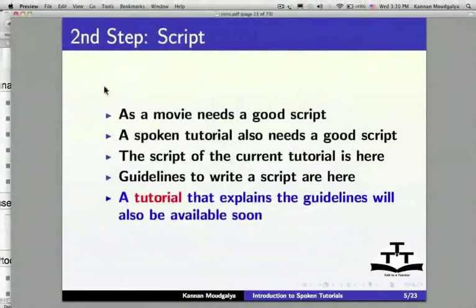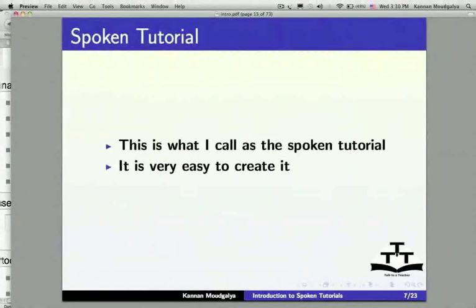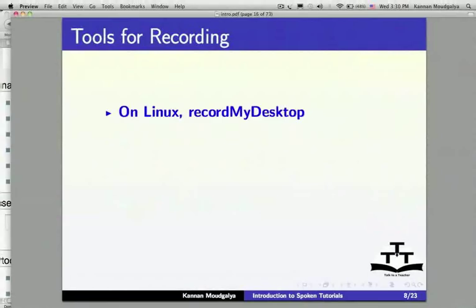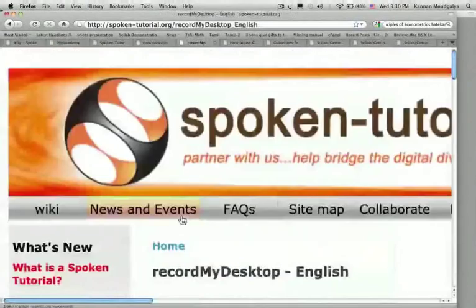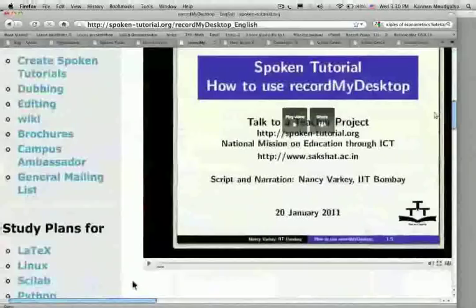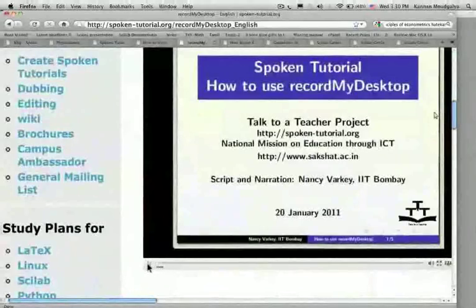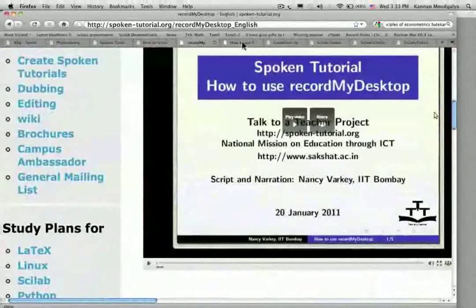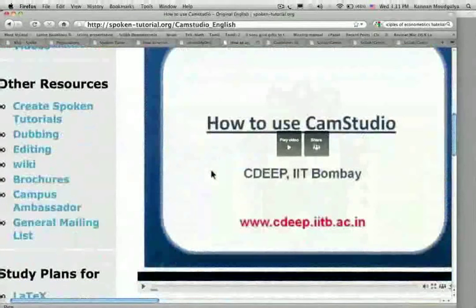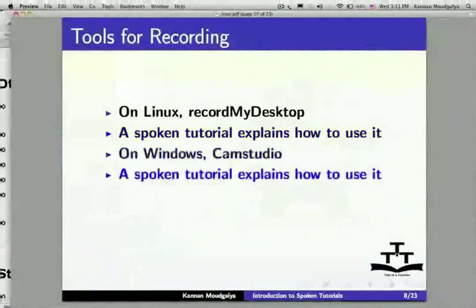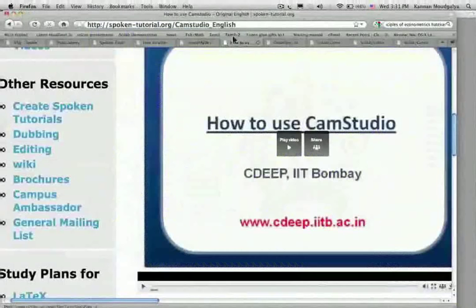Let us now go to the next slide. This is what I call a Spoken Tutorial — school-going children can also create Spoken Tutorials; it is very easy. For recording on Linux, we have Record My Desktop — a Spoken Tutorial explains how to do this. On Windows, we have CamStudio — a Spoken Tutorial explains how to do this as well.